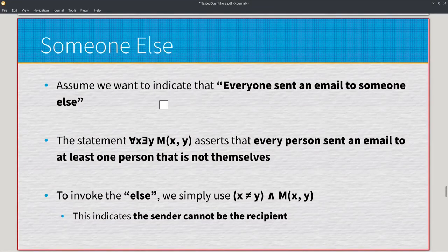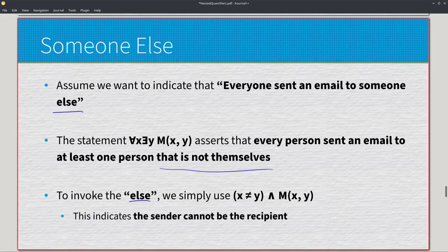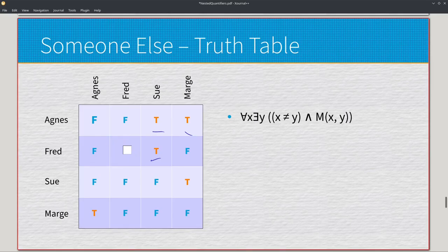Same thing here, but we're adding the 'else' condition: everyone sent an email to someone else. We use universal x, existential y, with x is not equal to y conjoined with M of x, y — the sender cannot be the recipient. Agnes still sent an email to Sue and Marge. Fred has sent an email to Sue this time, as he cannot send an email to himself. Marge sent to Agnes. Everything adds up correctly.